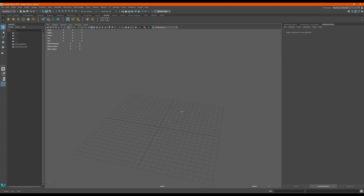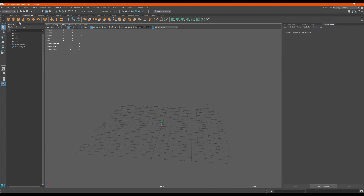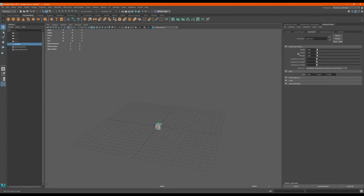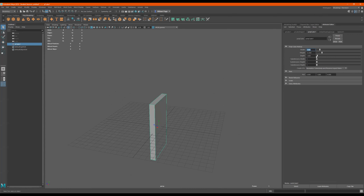The cereal box dimensions are usually 12, 7, and 2. I'll go to Polygon Modeling, click on this cube, and go to Polycube. The height should be about 12 inches, the width should be 7 inches, and the depth should be about 2.